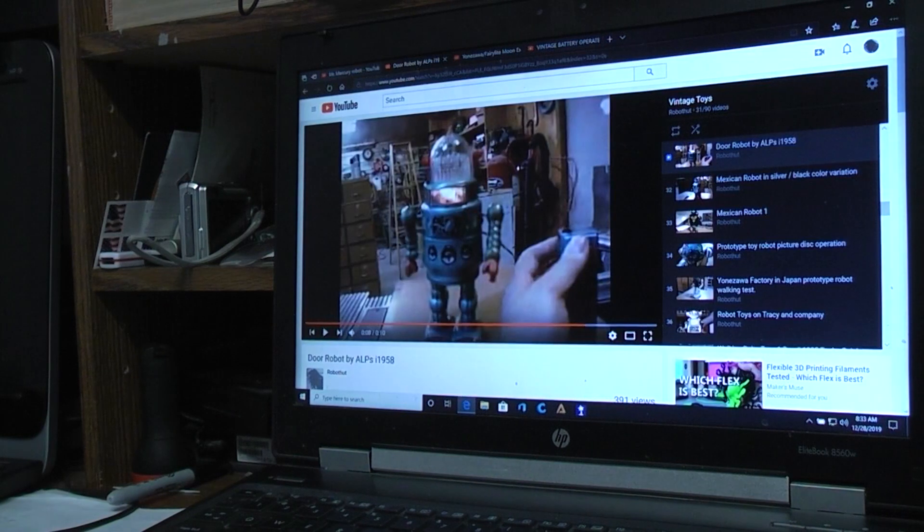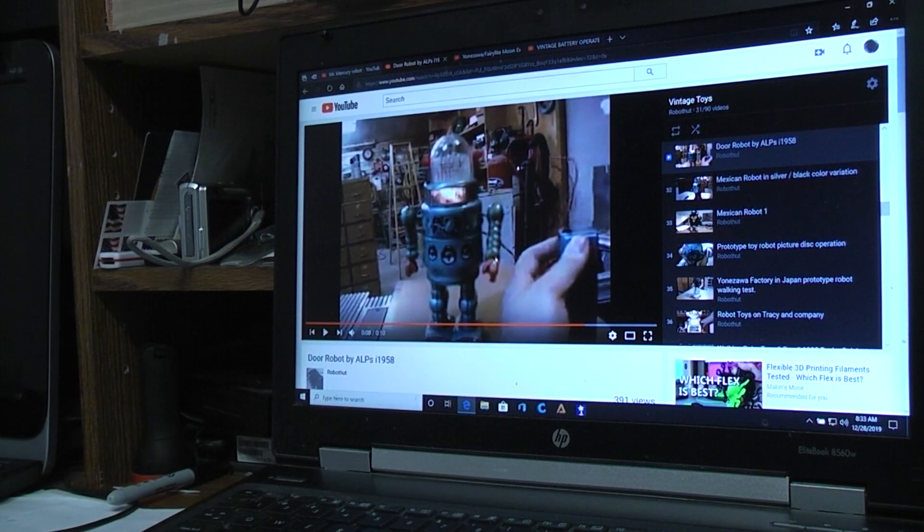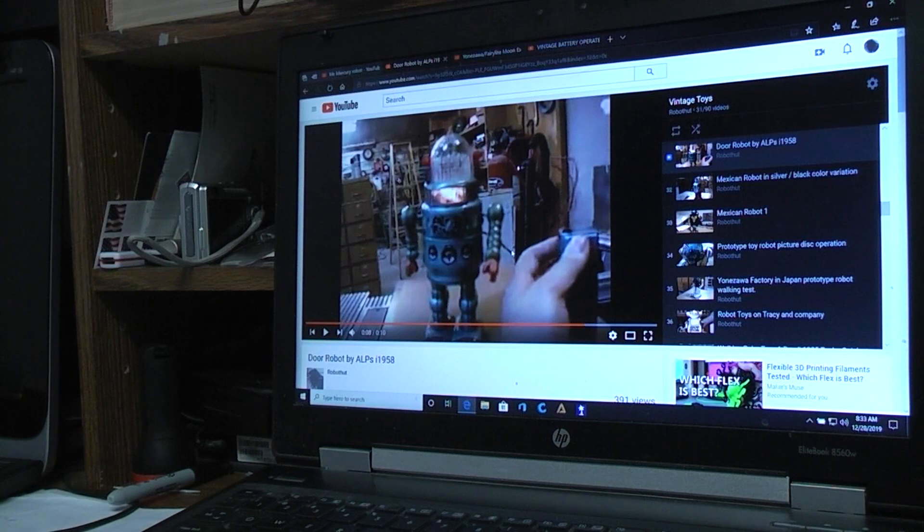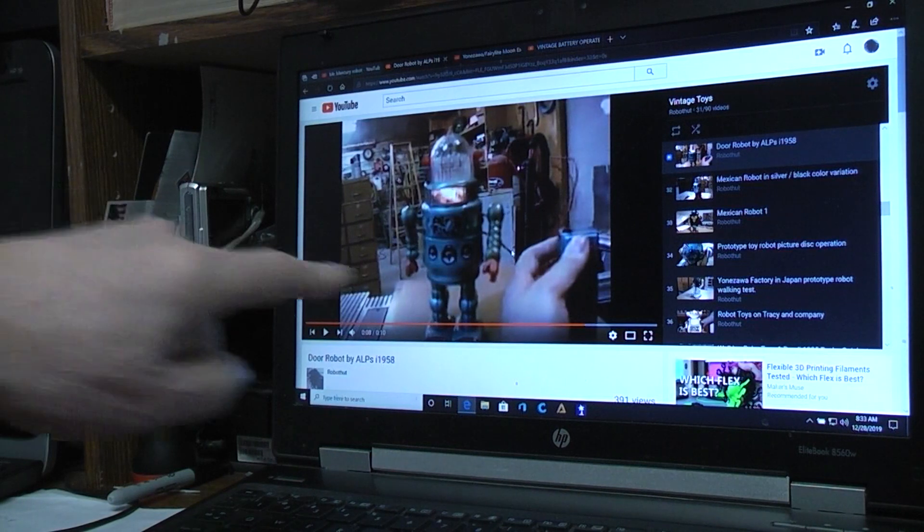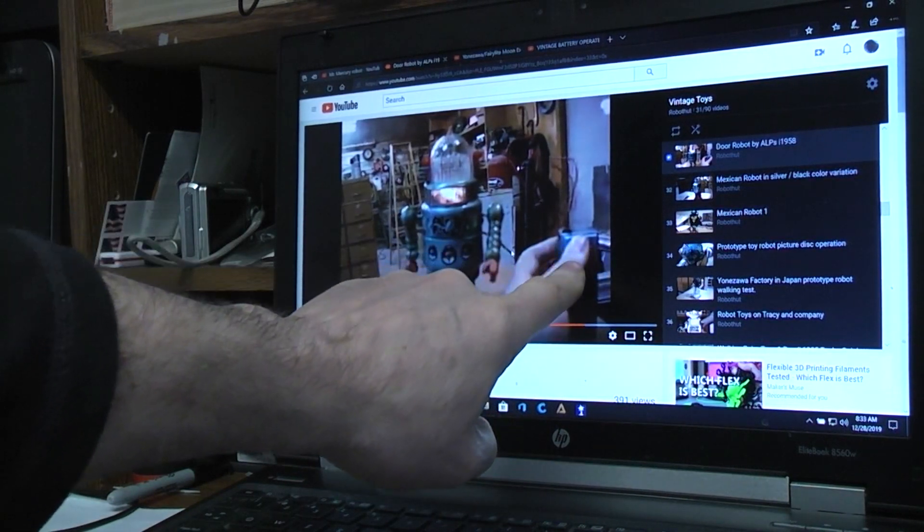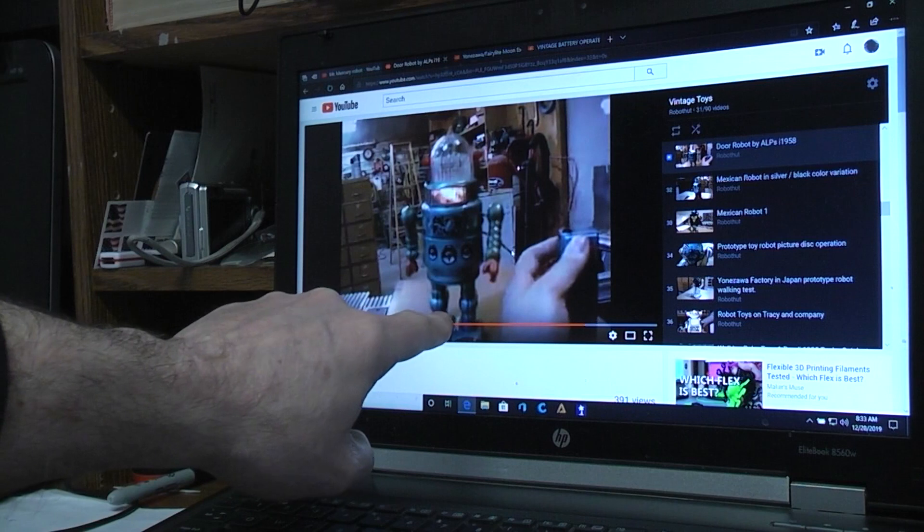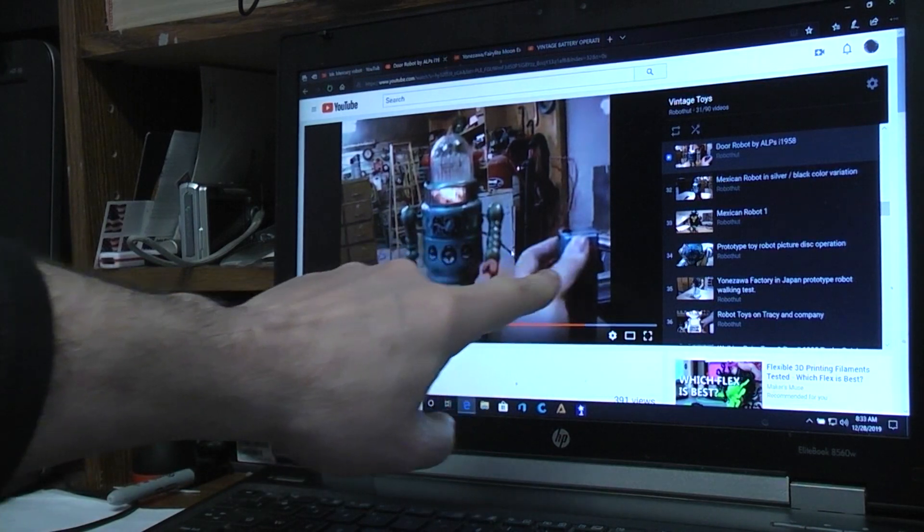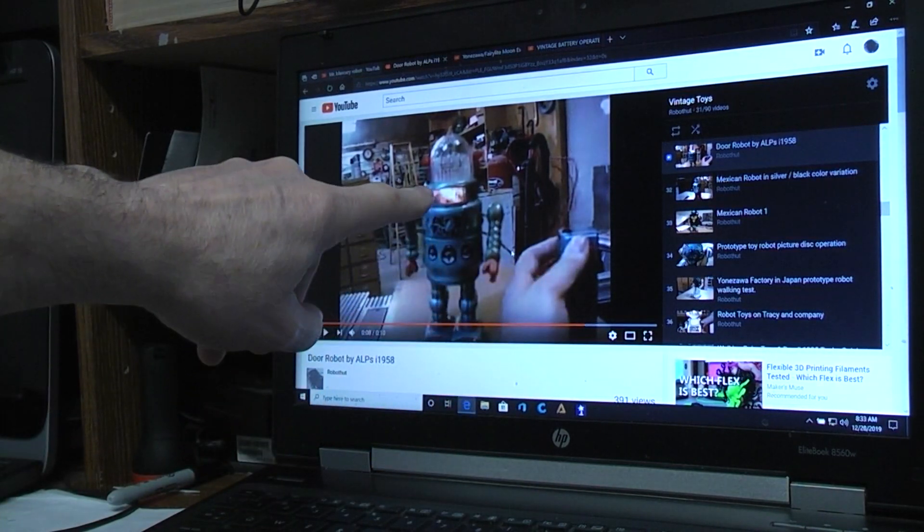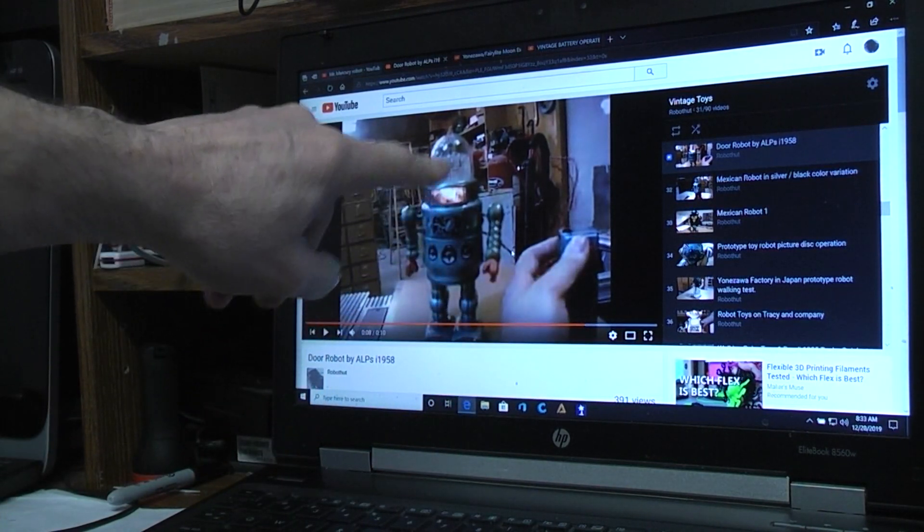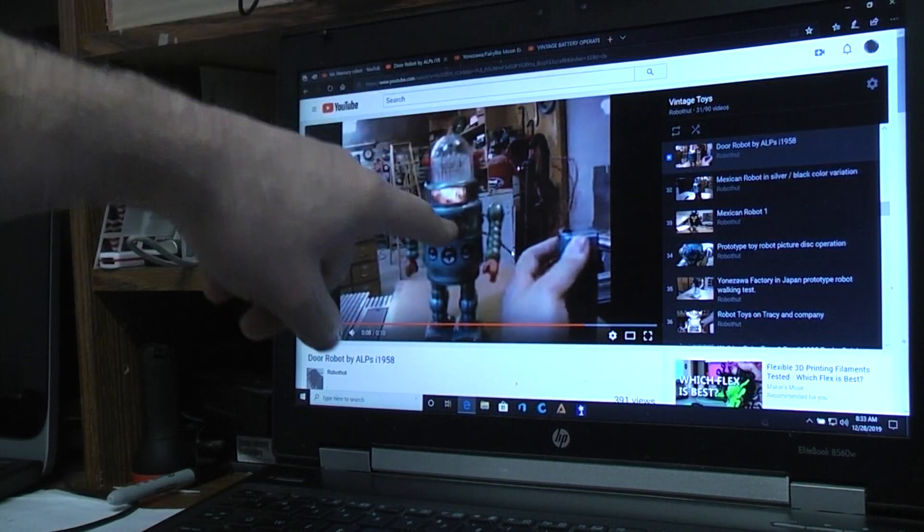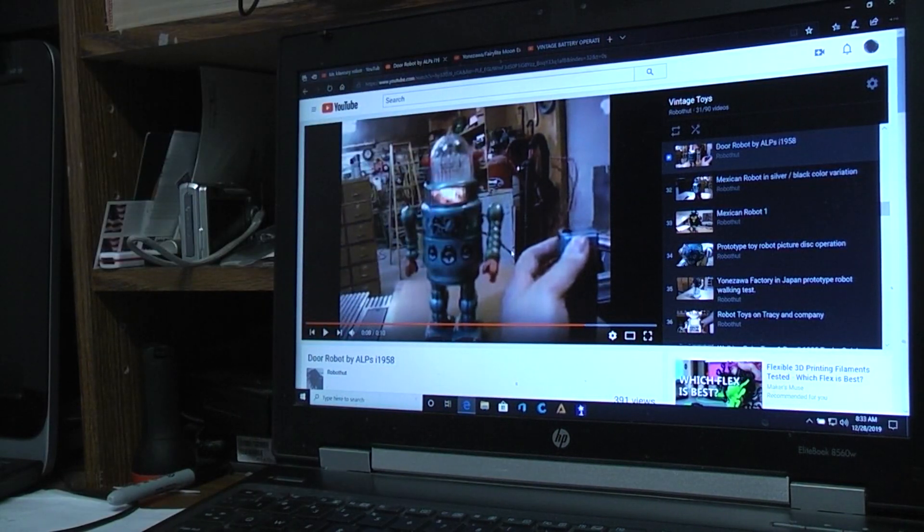Another robot that used it would be the door robot, and again I'll put a link to this if you want to see it. But the door robot, you had your two buttons on the remote. If you pushed one it would walk. If you push the other it would stop walking and the head would light and spin around with the color bar and things moving in the head. So two different functions.